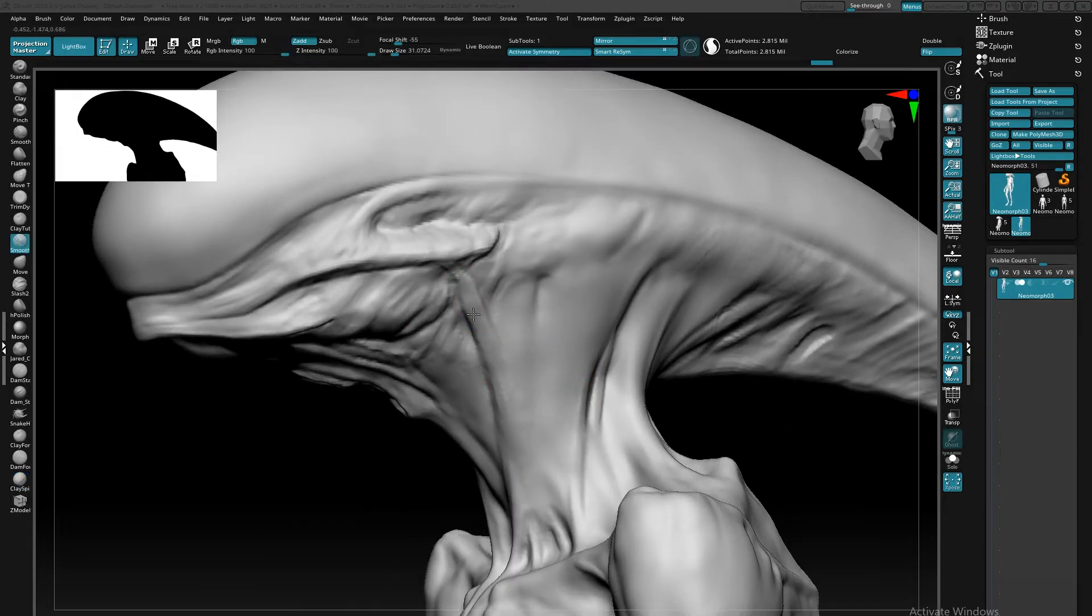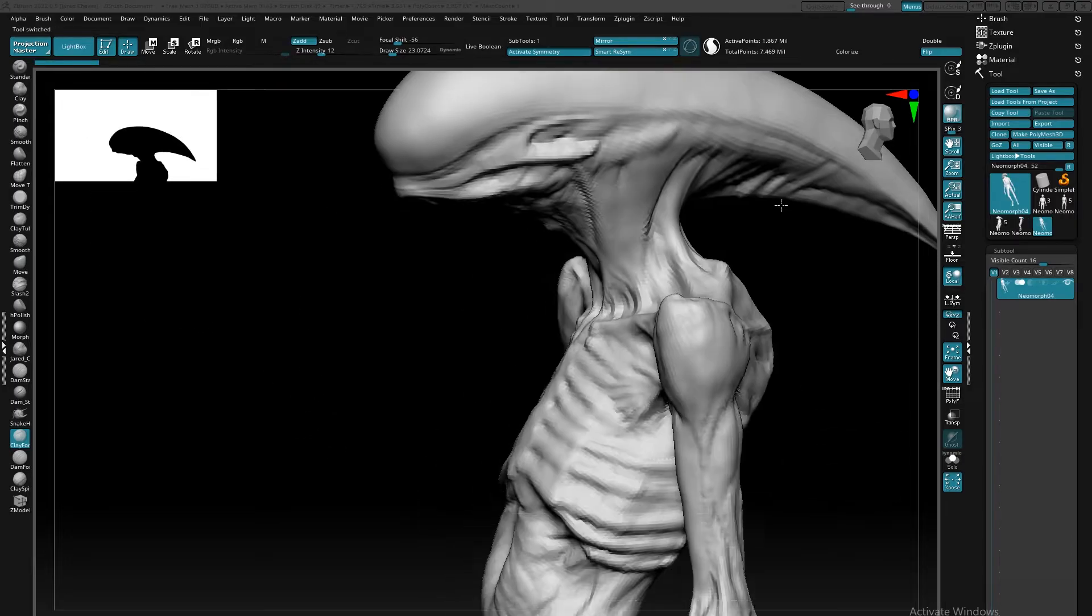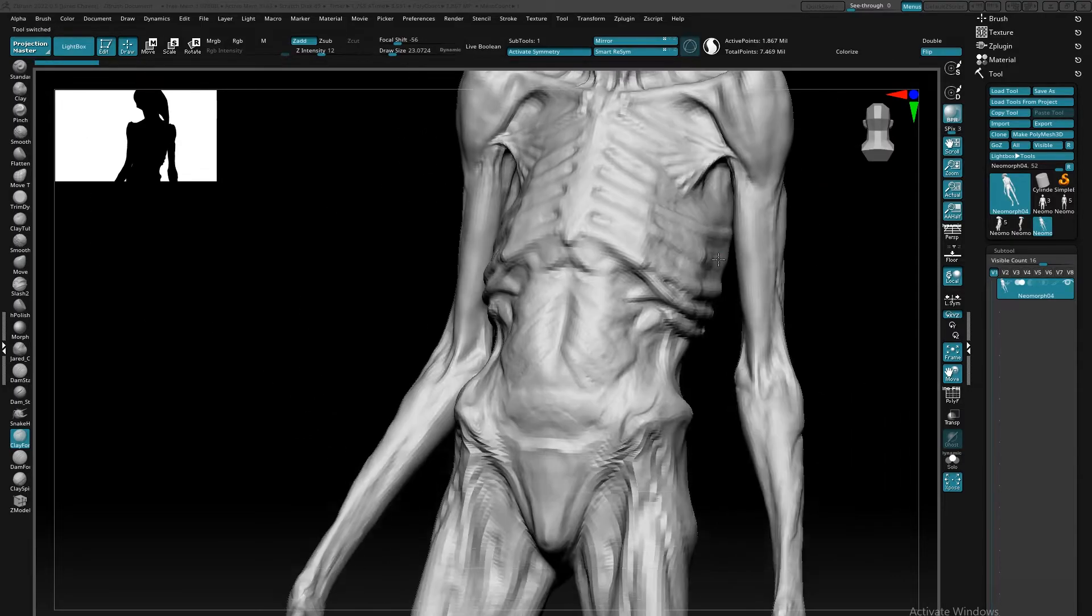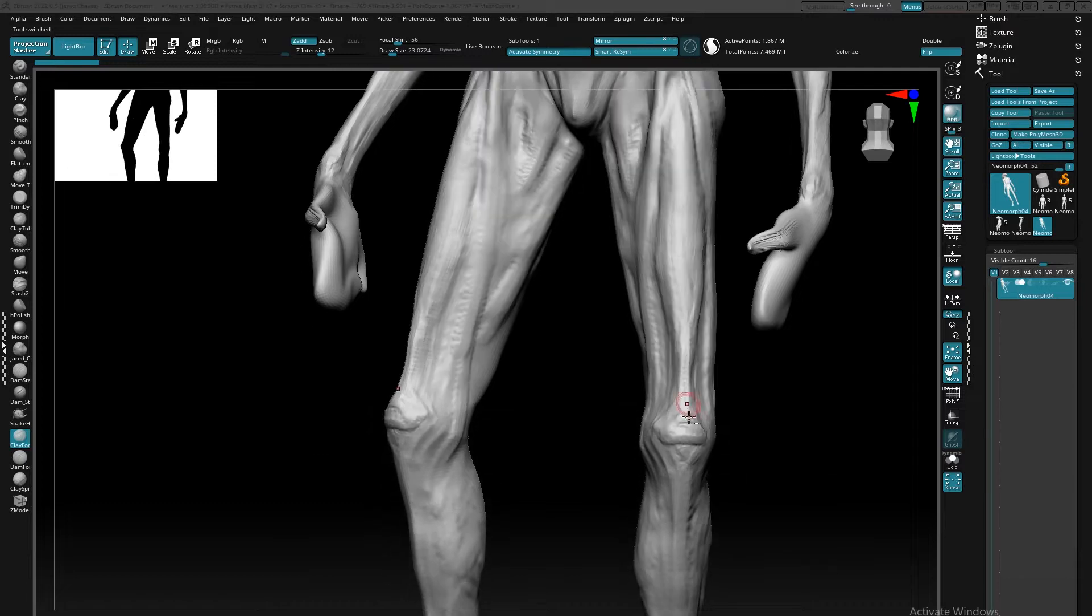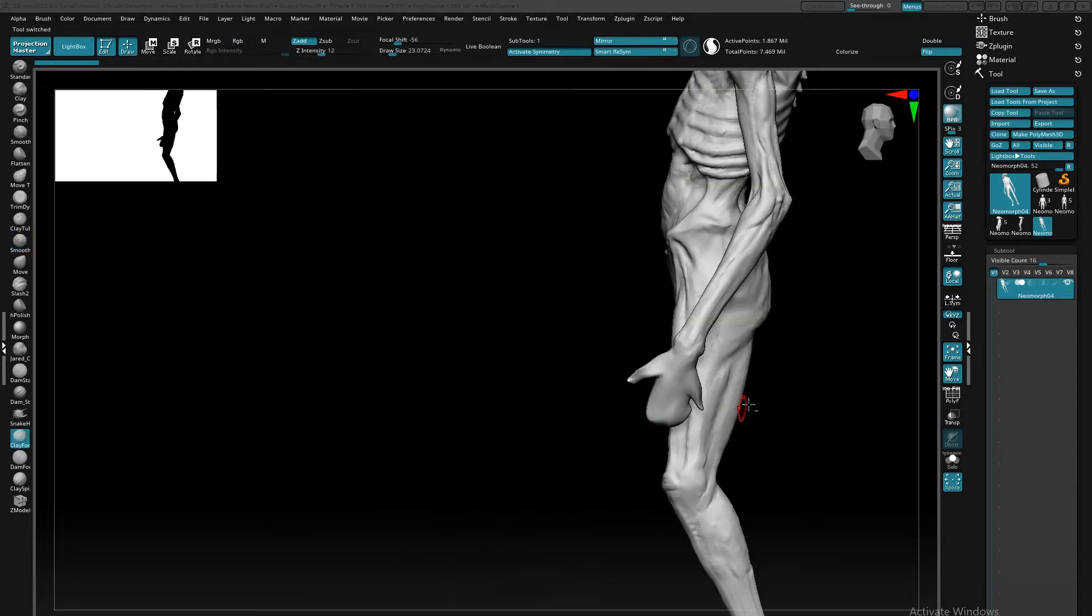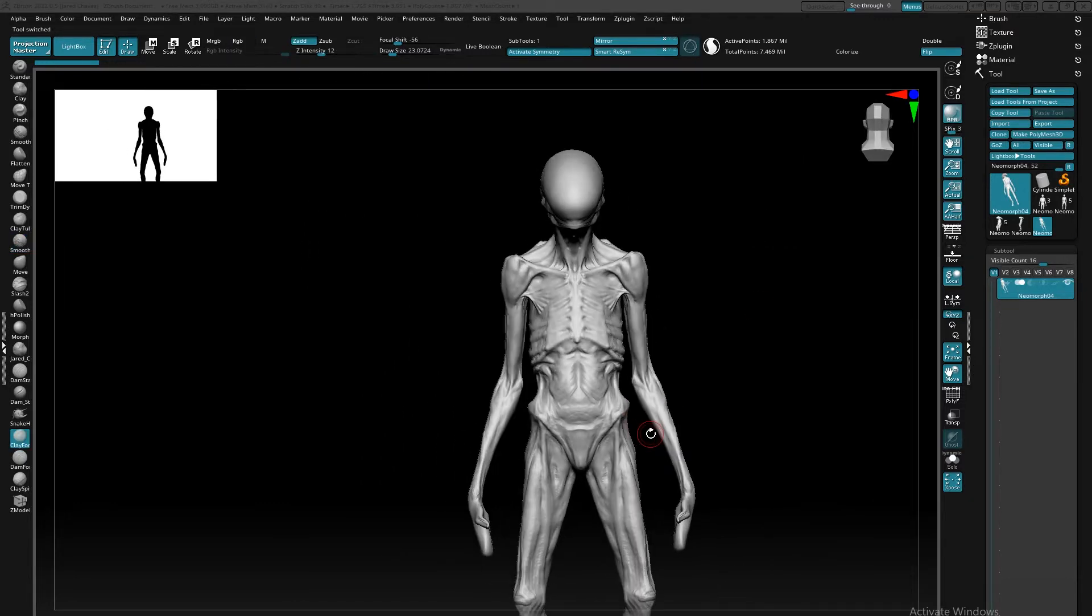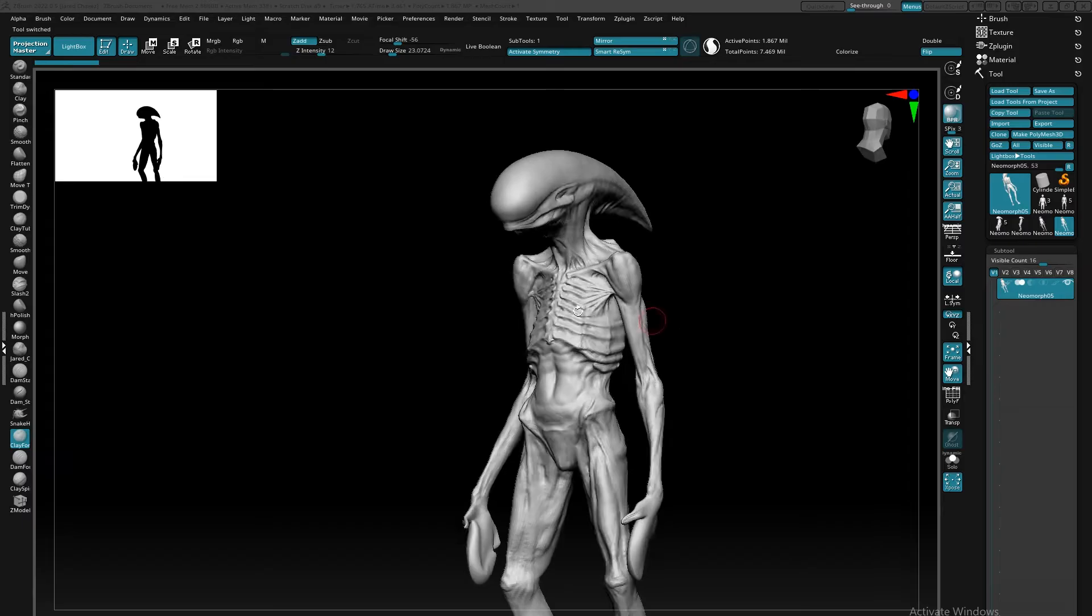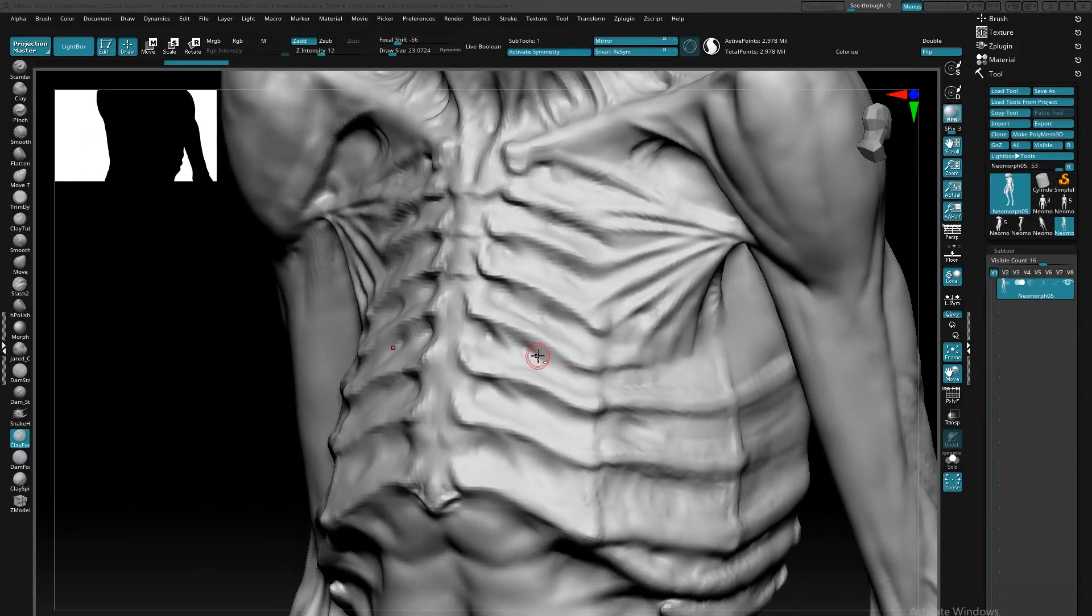Obviously, there's a couple of routes that we can go to to get clean topology. The first being that we can create a custom topology in something like Maya or another external 3D package, which tends to be not the most time efficient for what I'm trying to do at this point in my production process.